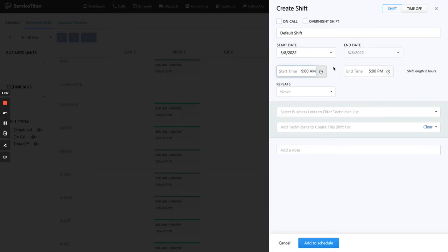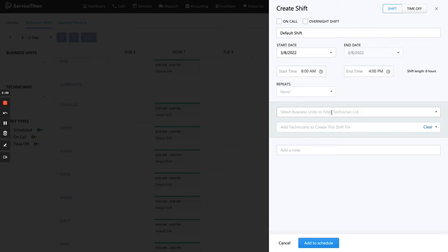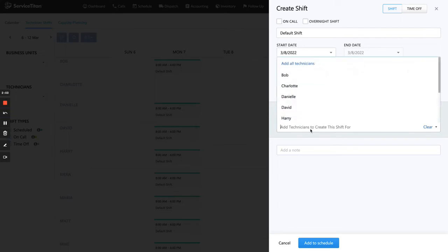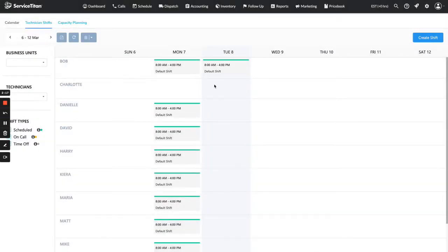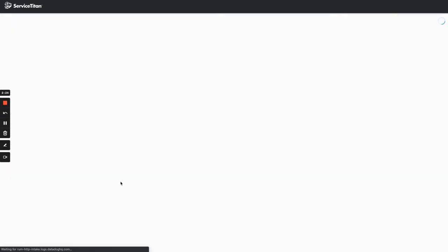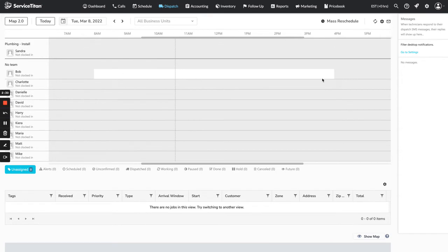I want today's date. My technicians work from 8 a.m. to 4 p.m. There's no repeat. I can filter this by technician's business unit, but I just want to go ahead and select a technician. I said I was going to do Bob, so I'm going to select Bob. I'm not going to add anything special since this is a standard shift. So I'll go ahead and add this to the schedule. What it does is populate a little shift with a green line, and on the dispatch board it will change Bob's shift to white where he is actually working between 8 and 4. Now the dispatcher knows this is when Bob is supposed to be working.